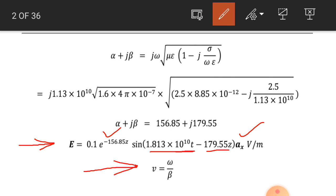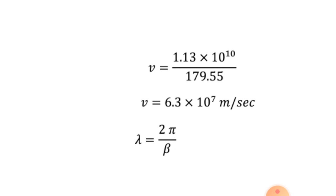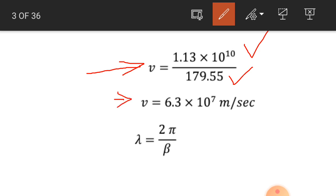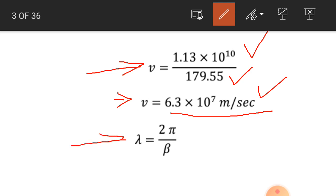We know that velocity v equals omega by beta. We put the values: omega is 1.13 into 10 raised to power 10 while beta is 179.55. So the speed of this transverse electromagnetic wave in this lossy dielectric medium is 6.3 into 10 raised to power 7 meter per second.